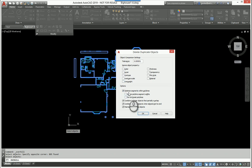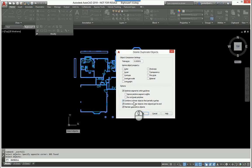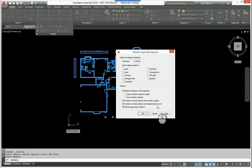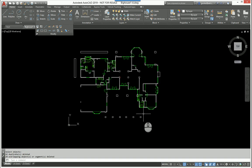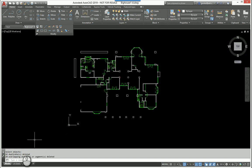It's going to optimize segments with polylines. It's going to combine collinear objects that partially overlap. It's going to combine collinear objects when aligned end to end, and it's going to maintain associative objects. So I'm going to click OK.